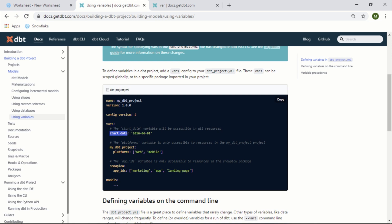Just like many other things in dbt, you can dictate its level of accessibility depending on how you want to traverse down your project. In this case, it's only accessible to resources in this project, in this package, etc. So let's go ahead and add one.